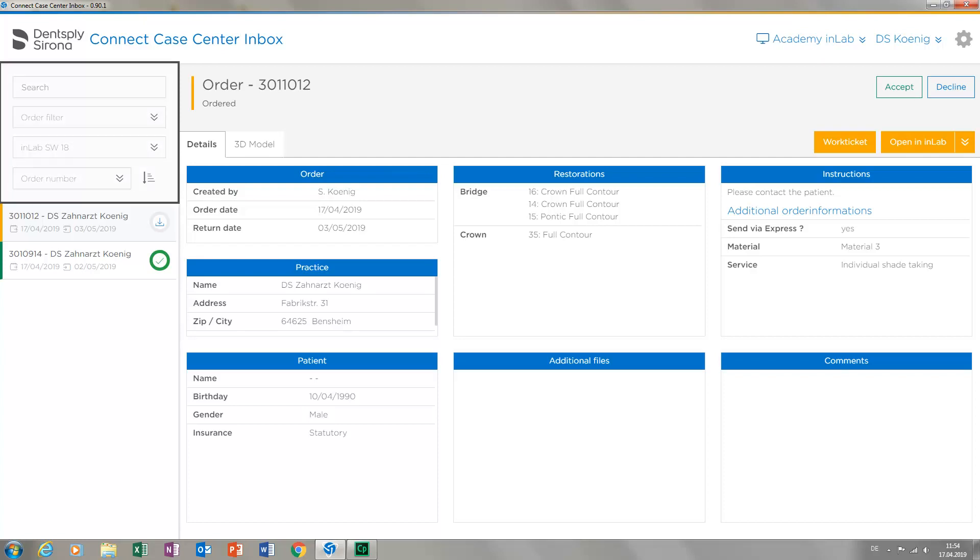At the upper left, you can look for cases with the help of the different options and drop-down menus. Below that, the cases that were already transmitted are displayed.